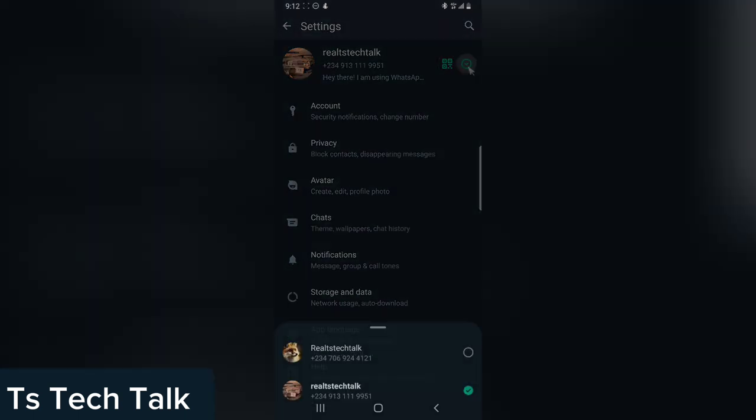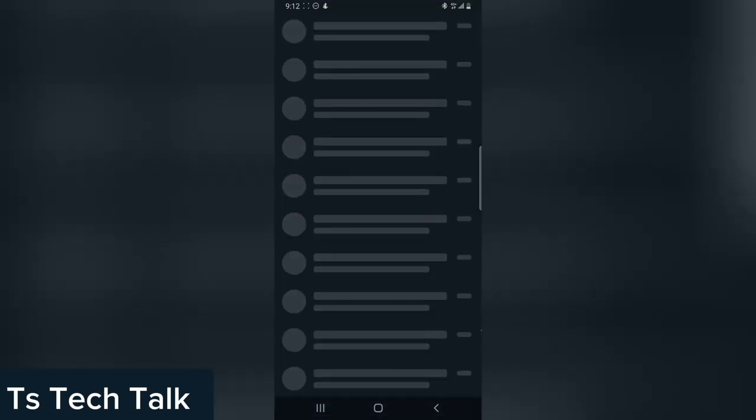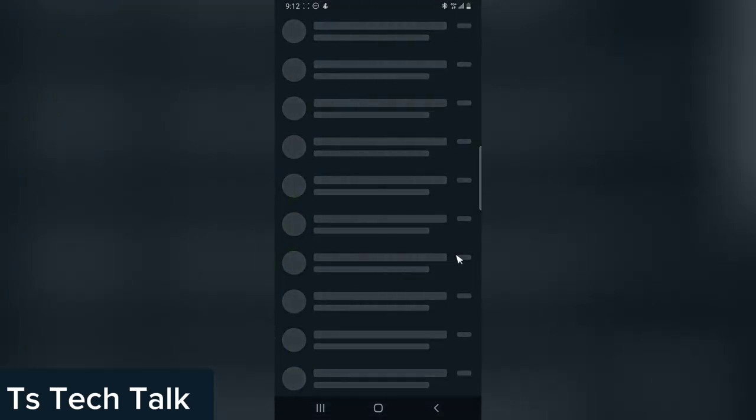You'll notice at the bottom it will show the two different accounts that are logged in. The one in green is the currently active WhatsApp. You can choose the other one and it will load up the second WhatsApp account.